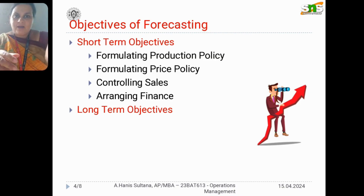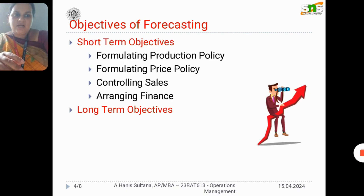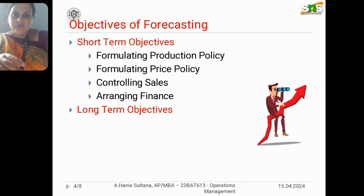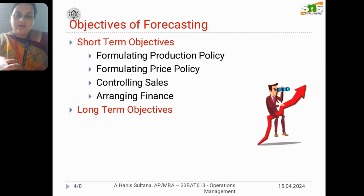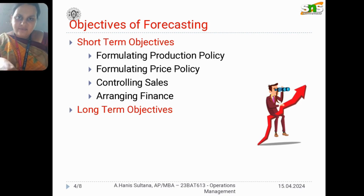These short-term objectives can also be quoted as the basic objectives that we see in the initial stage of production. With this, I will stop here.